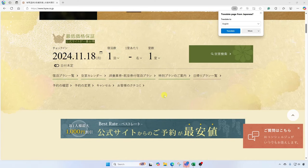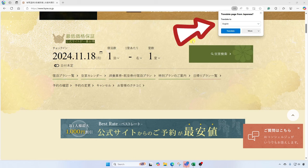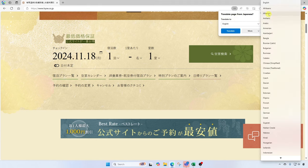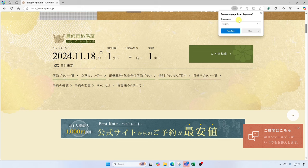It looks amazing, but when I come down here and I try to read things, it's difficult for me to make out. You'll notice here at the top right of the browser, there's actually a little pop-up that says 'translate page from Japanese, translate to.' Here I can choose from a variety of languages to translate it to. In my case, I'm going to keep it on English and go ahead and click on translate.